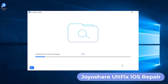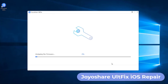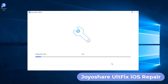After that, JoyoShare AltFix will start to verify the firmware package. Lastly, tap the Repair button at the bottom right to unzip the downloaded firmware package and fix the iOS. If Standard Mode fails to work, you can use Advanced Mode, but make sure you back up your data to iCloud before doing so.